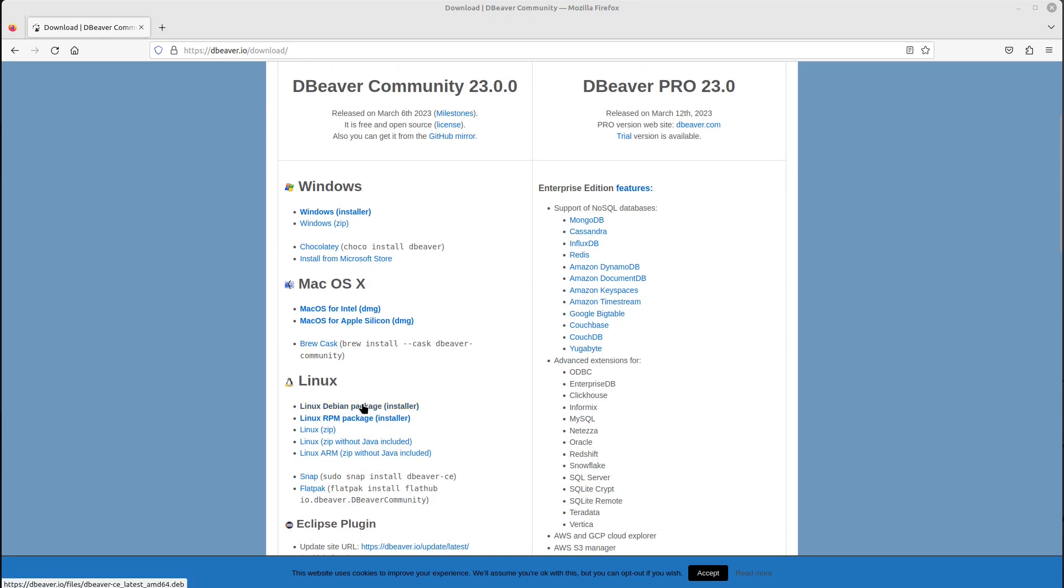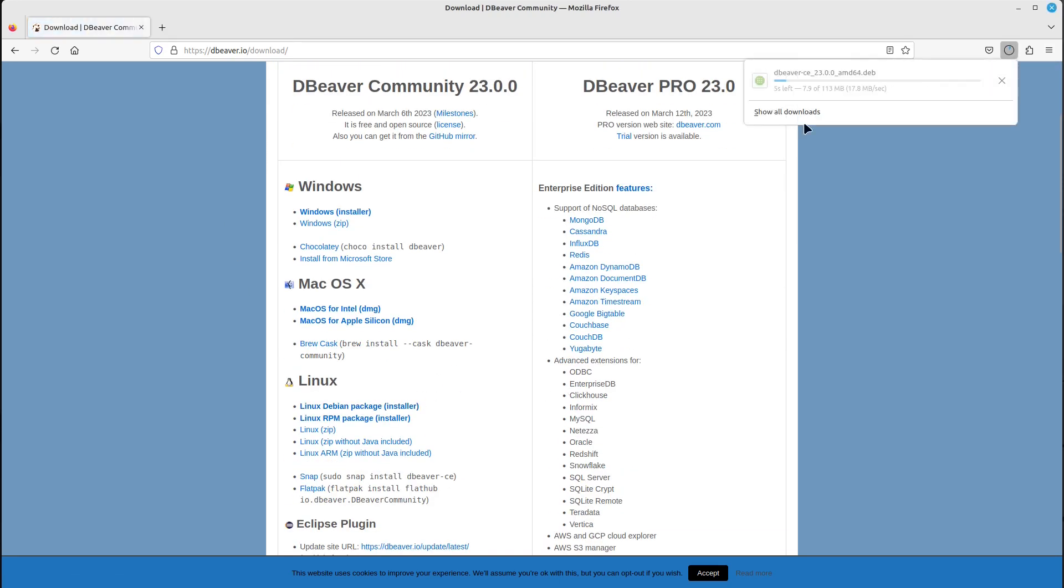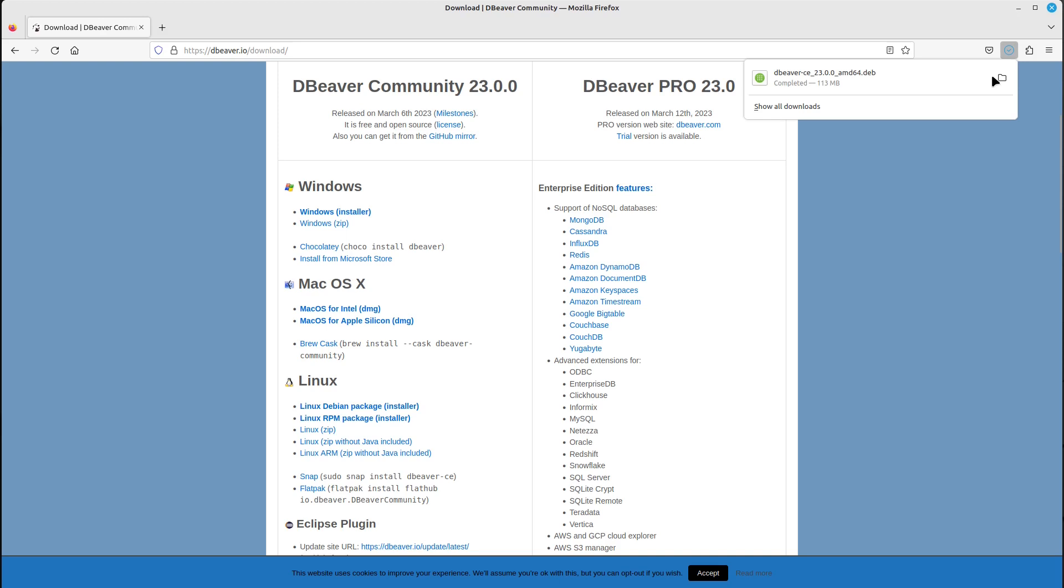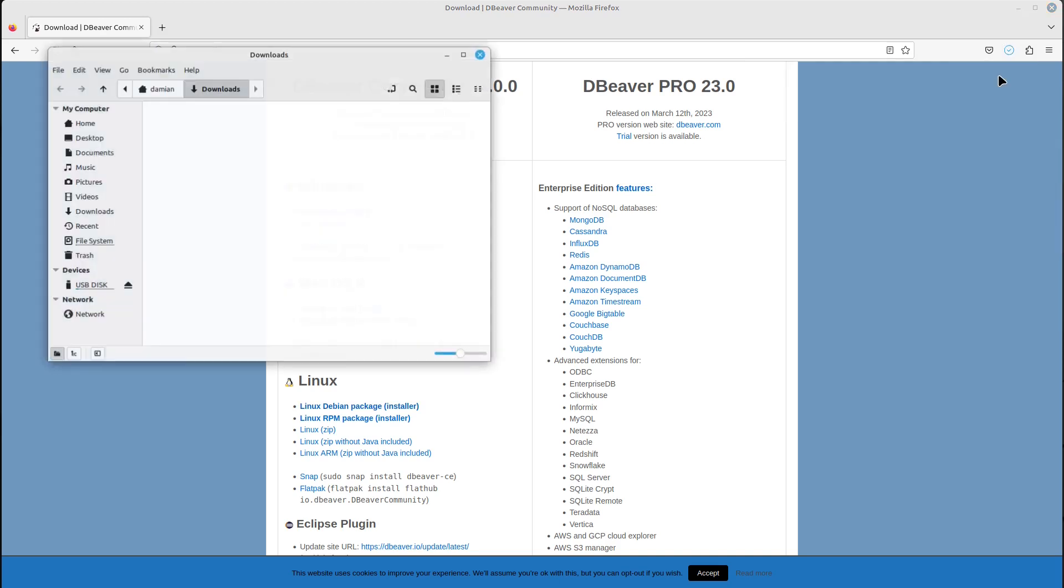go to the Linux section and grab the first package here. It's downloading now, and once it's downloaded, go